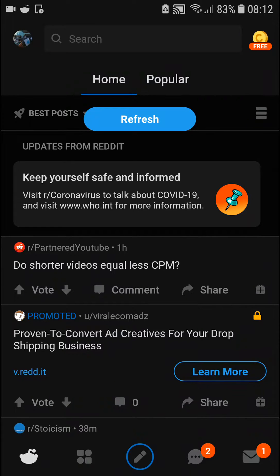Welcome everybody, my name is Markus and in this video I will show you a really simple way how you can delete a post in Reddit. So let's start — the first thing you want to do is go to the top-left corner.